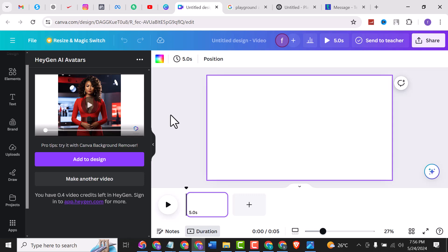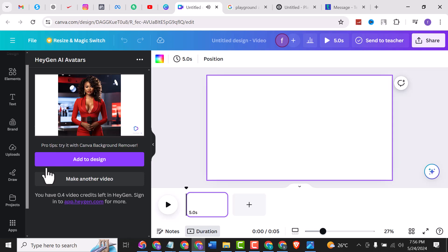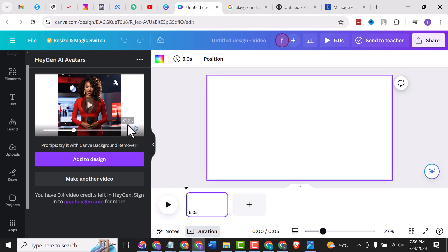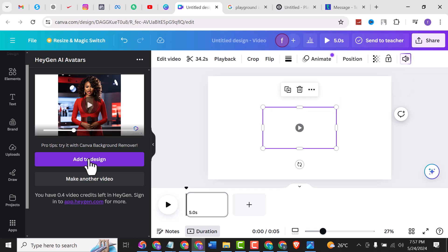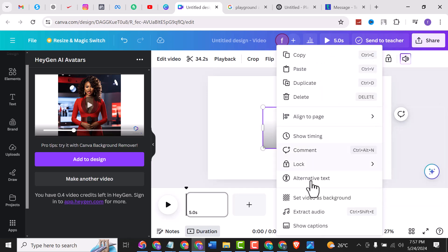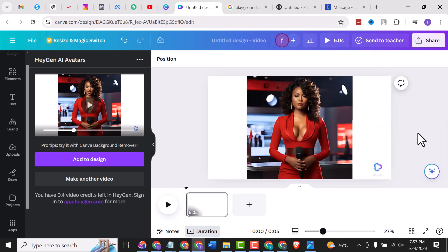Our video is ready! Let's play it: 'Hey there, I'm Ava. Are you looking to make some extra cash online?... One — freelance...' So this is the video. There is a HeyGen logo here. If you don't like the logo, you can upgrade to the premium version to get it removed. But I have a way of removing this logo without paying — keep watching. Now click Add to Design, then set it as background.